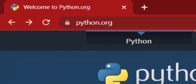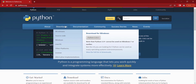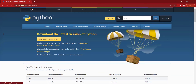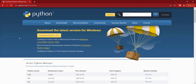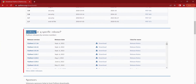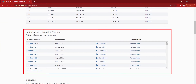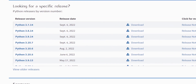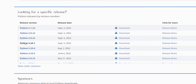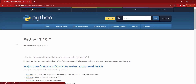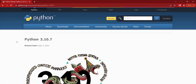First, go to python.org, which is the official website of Python, and click on Downloads. A page will open where you should scroll down to find 'Looking for a specific release.' The latest version shown here is 3.10.7, so click on it and a new page will open.